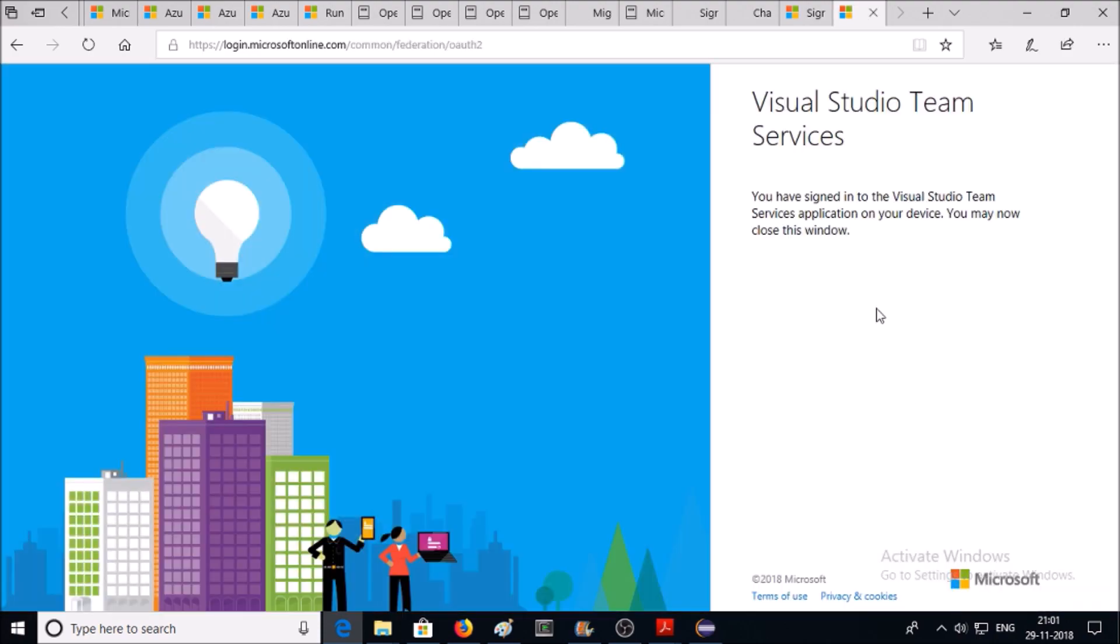After successful login to Azure DevOps service, you can see here this machine successfully authenticated or trusted with Azure DevOps service.